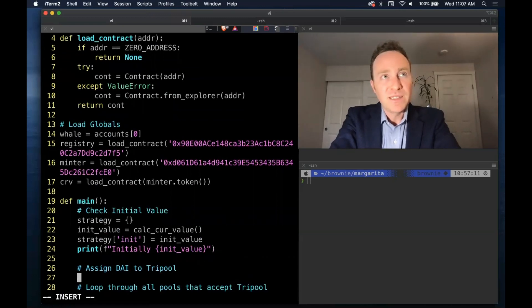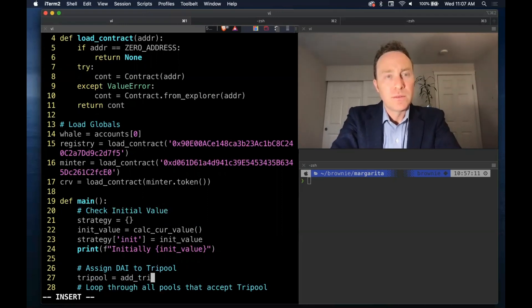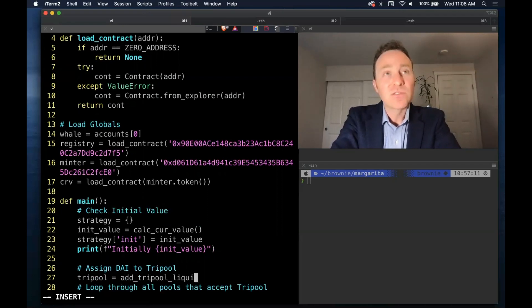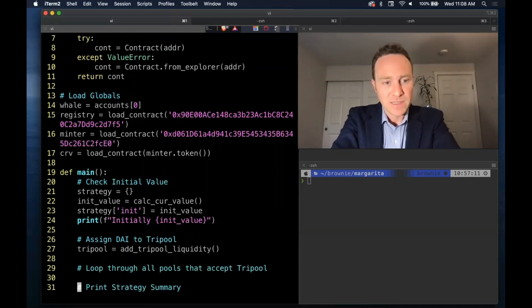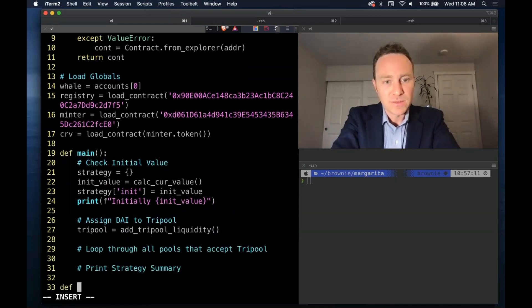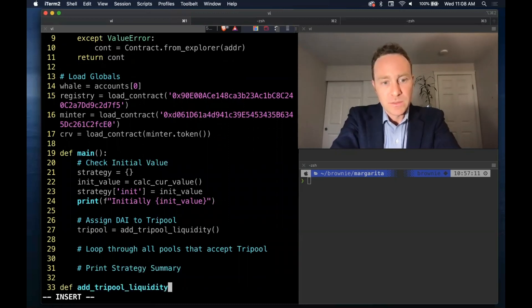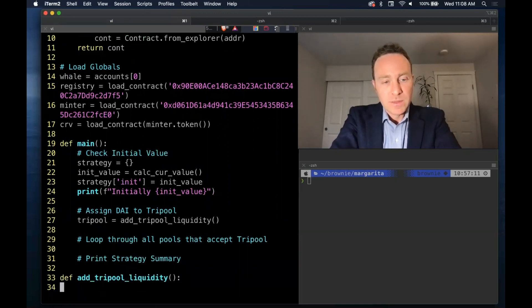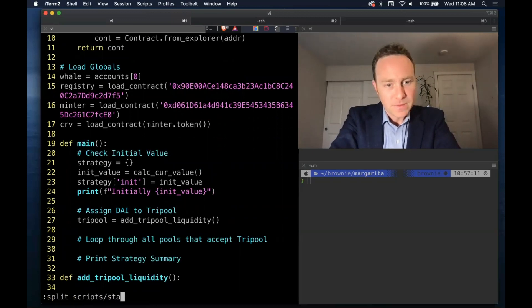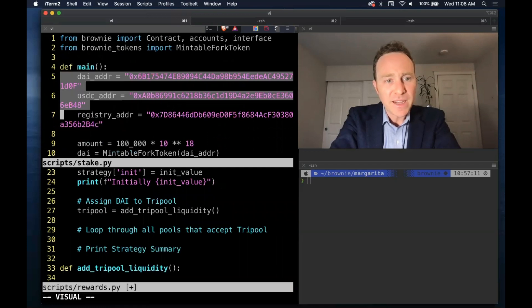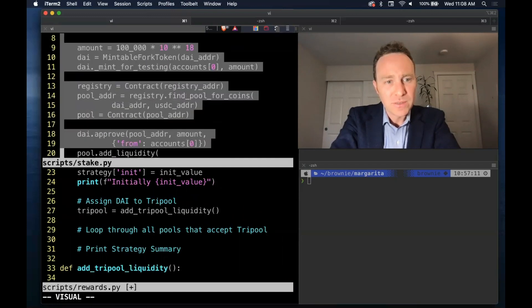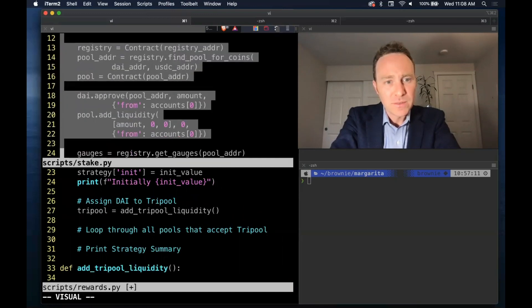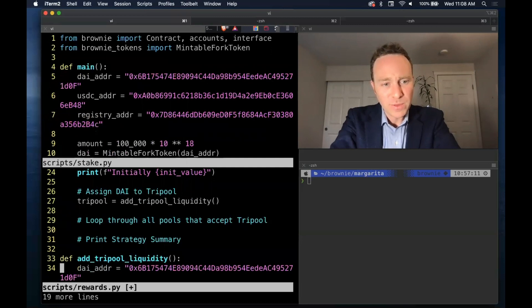To assign DAI to the tri-pool, we're going to piggyback off of the stake script that we built previously, and we'll assign this into a new function. This is simply where we mint DAI. And we assign that DAI to our account by adding it to our three-pool.